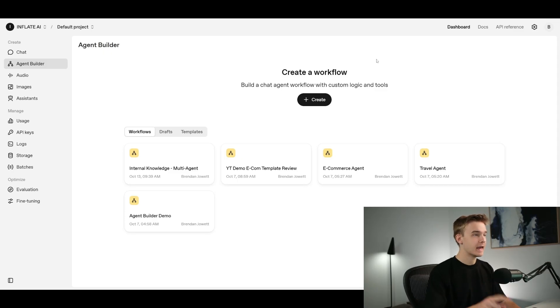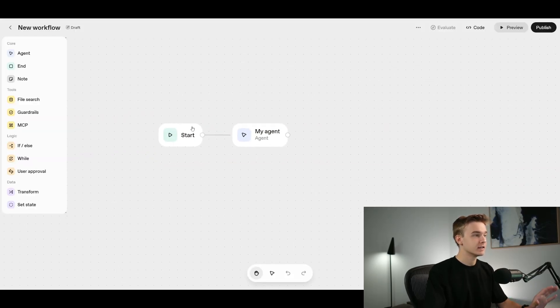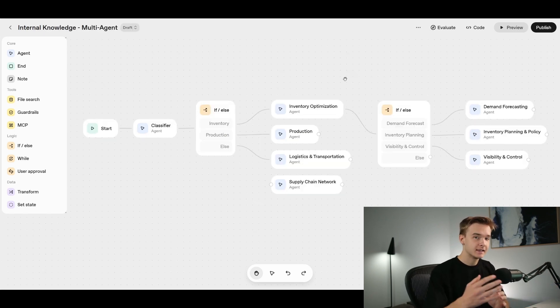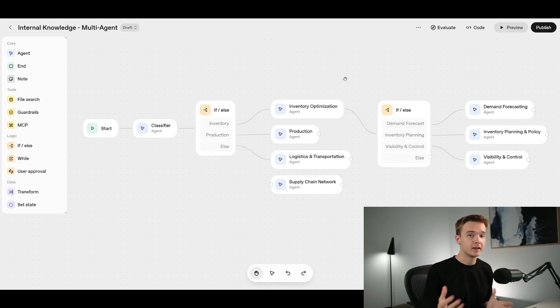To get started, go to the agent builder main dashboard at platform.openai.com/agent-builder. We're going to create a workflow and hit the button. Once done, we land on the canvas and get two nodes automatically: the start node and the first agent node. For our example, we're using this first agent as a classification agent — sending in a request and classifying it against the different category types within the organization.